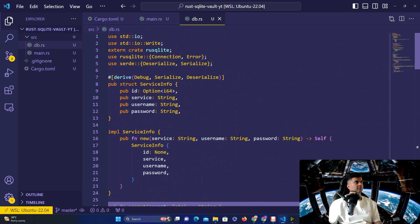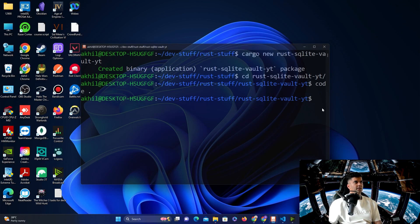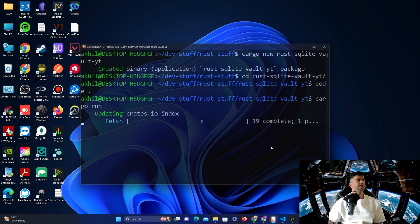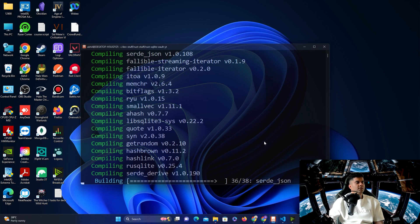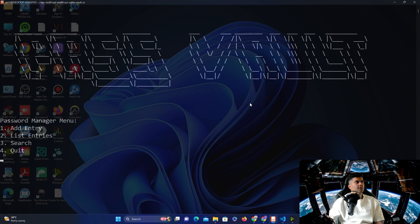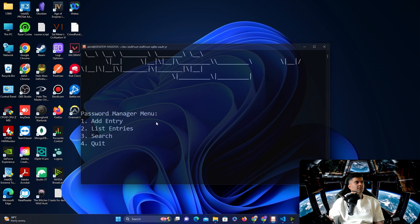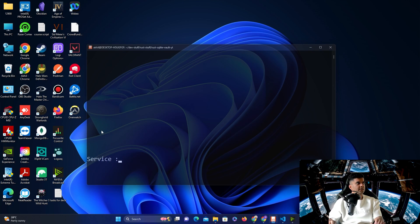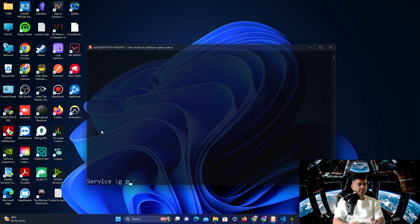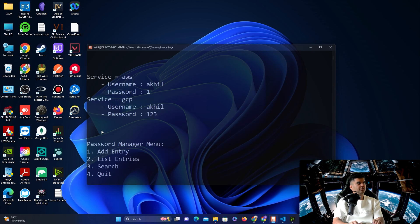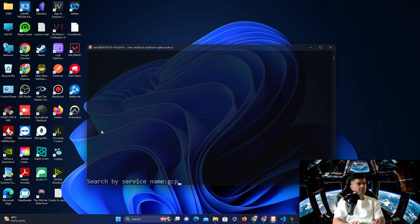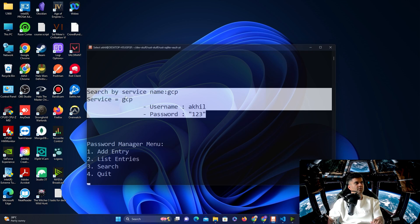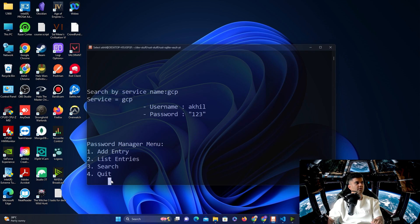That's how the program works. Let's go ahead and run it with 'cargo run'. It takes a couple of seconds. The program is running — you can see the 'Pass Vault' ASCII art. Let's add an entry: service 'aws', username 'akhil', password '1'. Then add another: service 'gcp', username 'akhil', password '123'. Listing all entries shows both AWS and GCP. Searching specifically for 'gcp' shows only that entry. Then I quit.